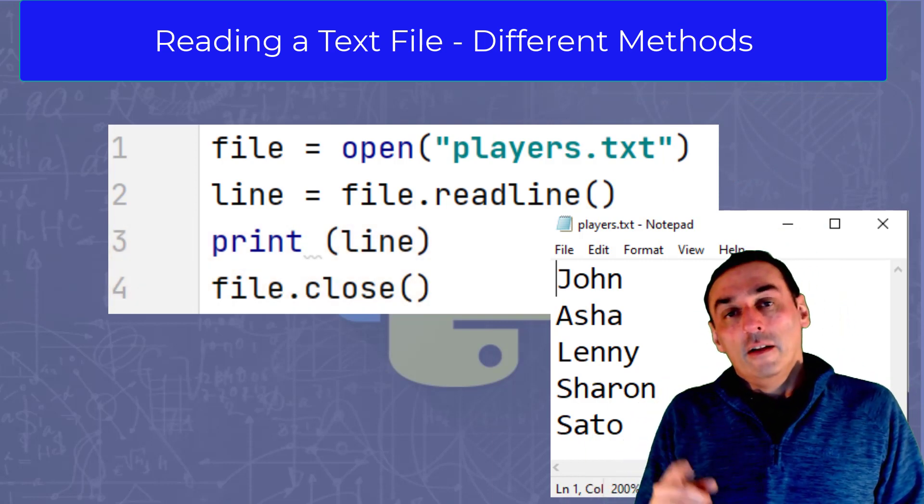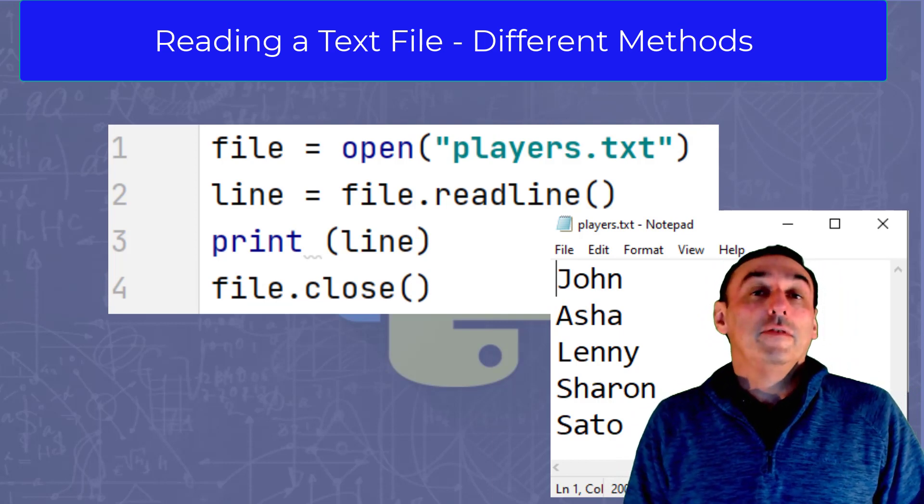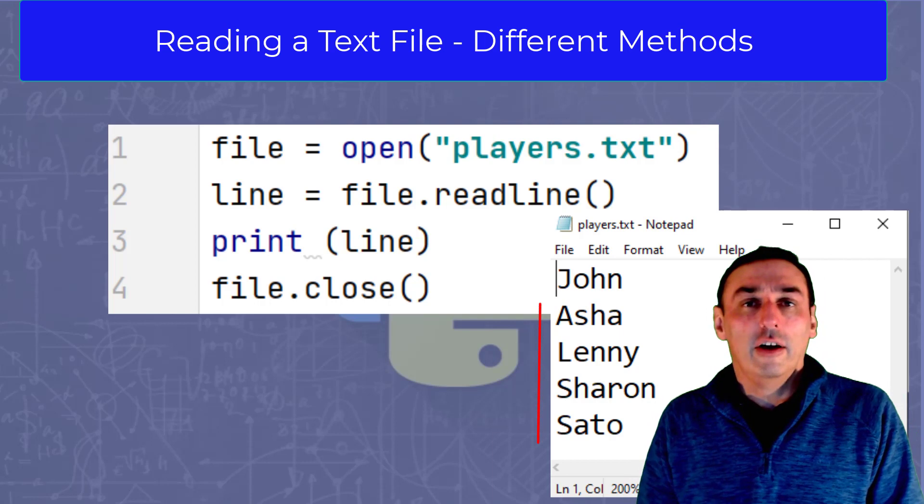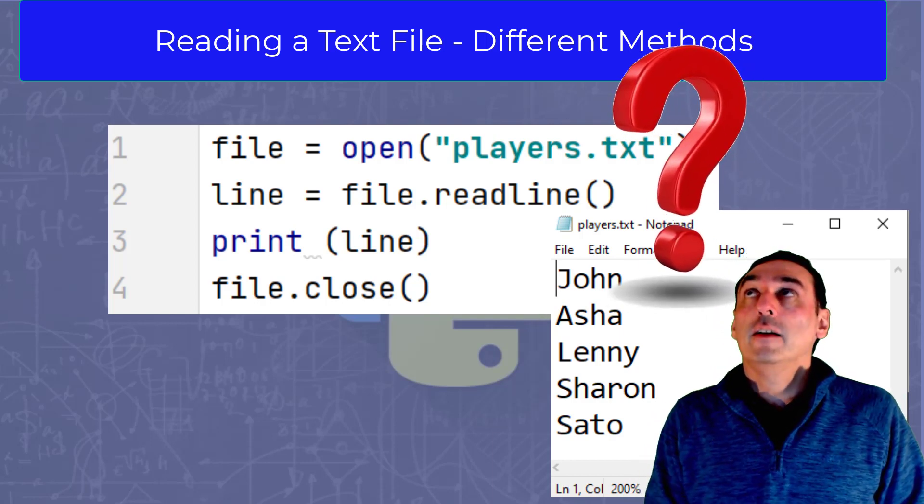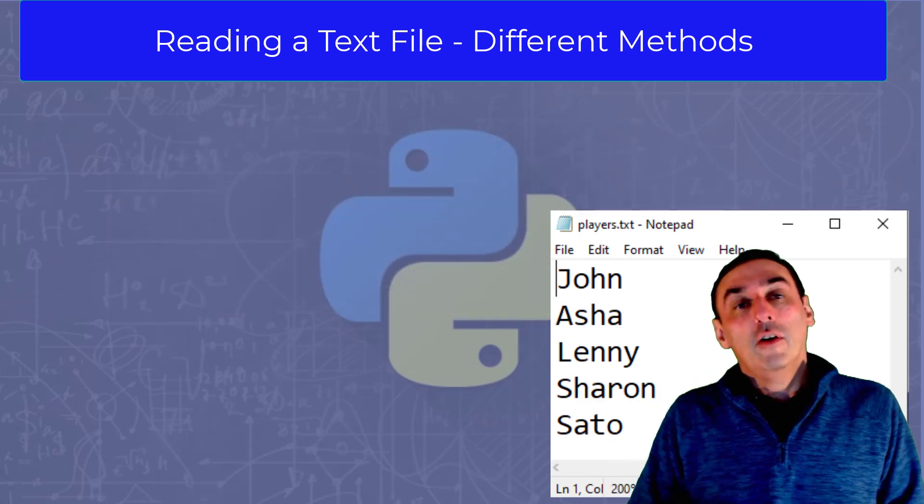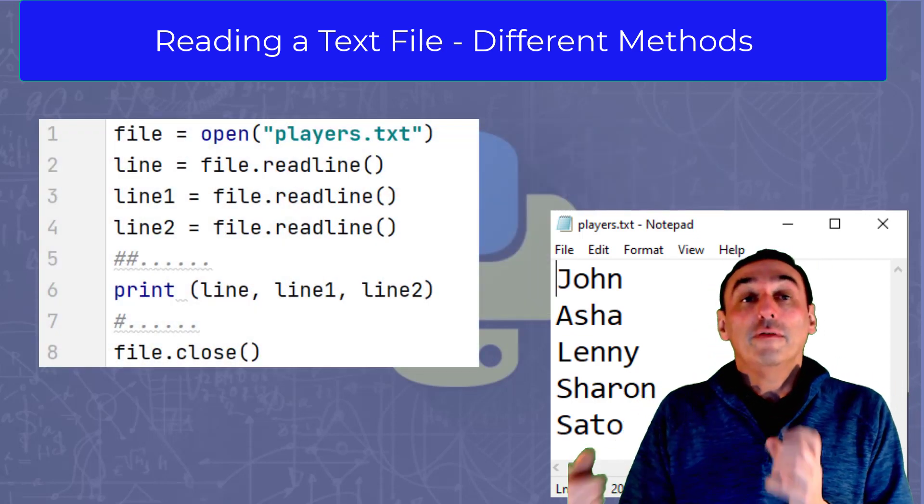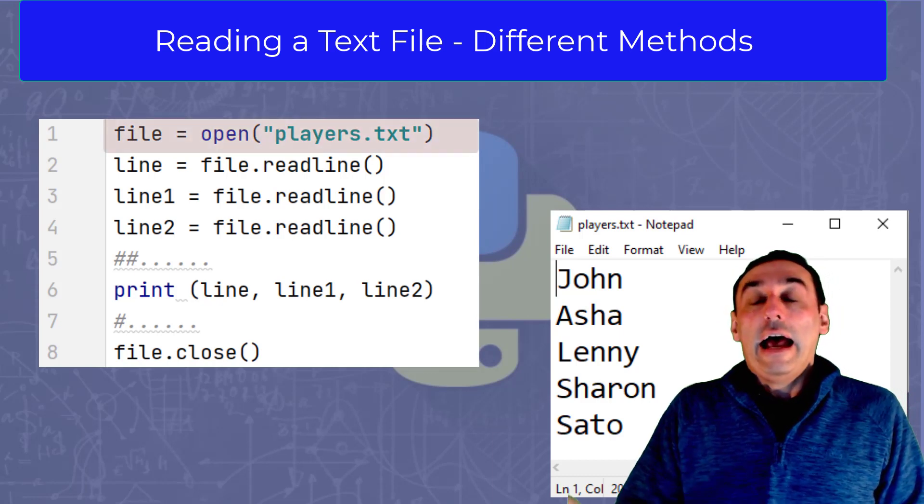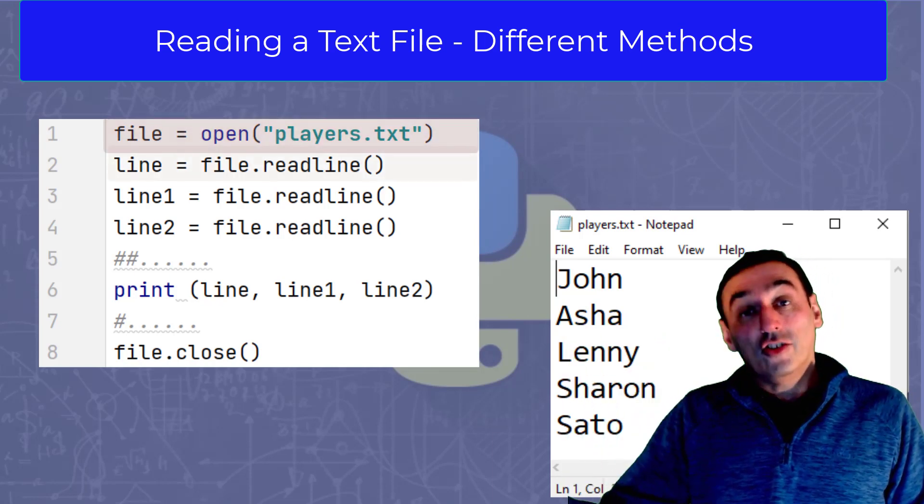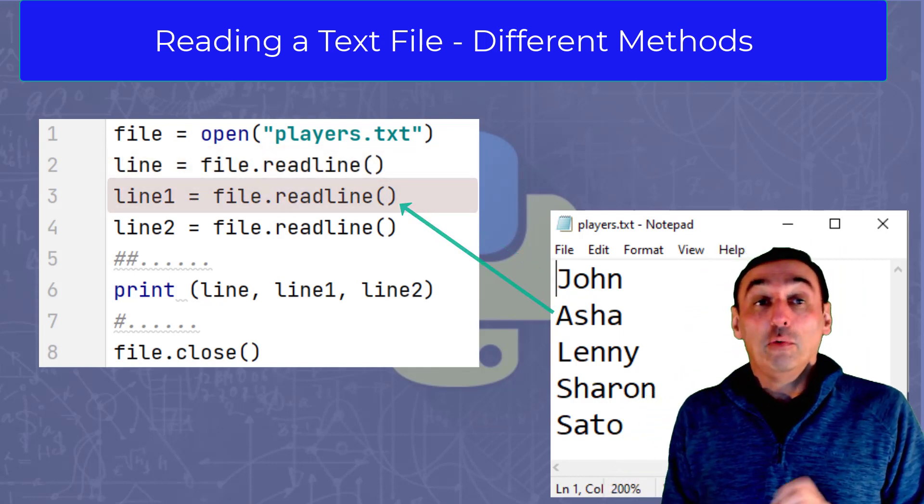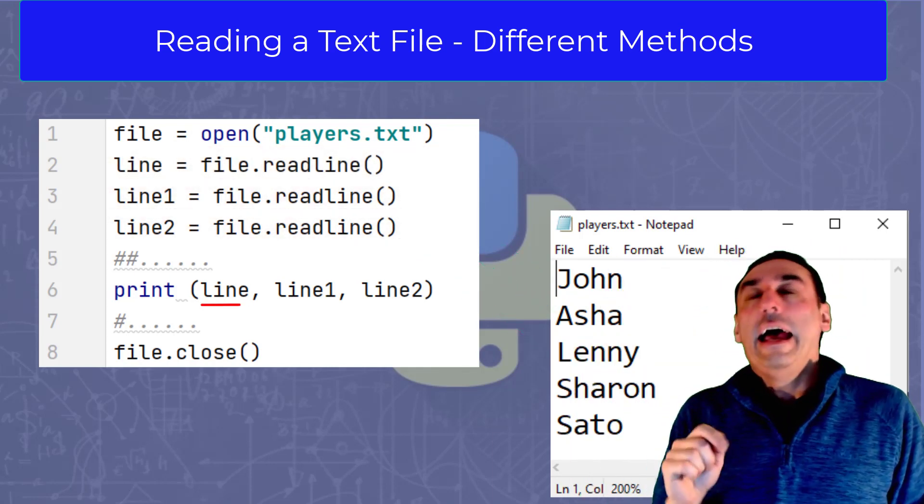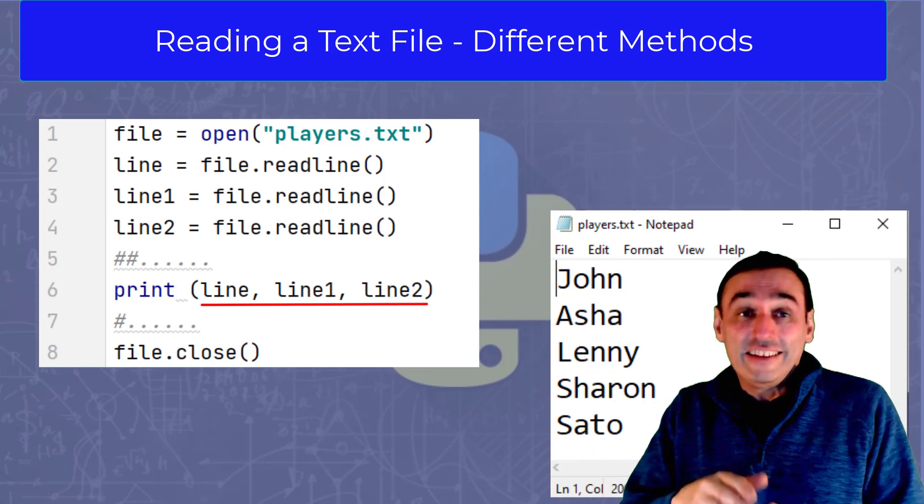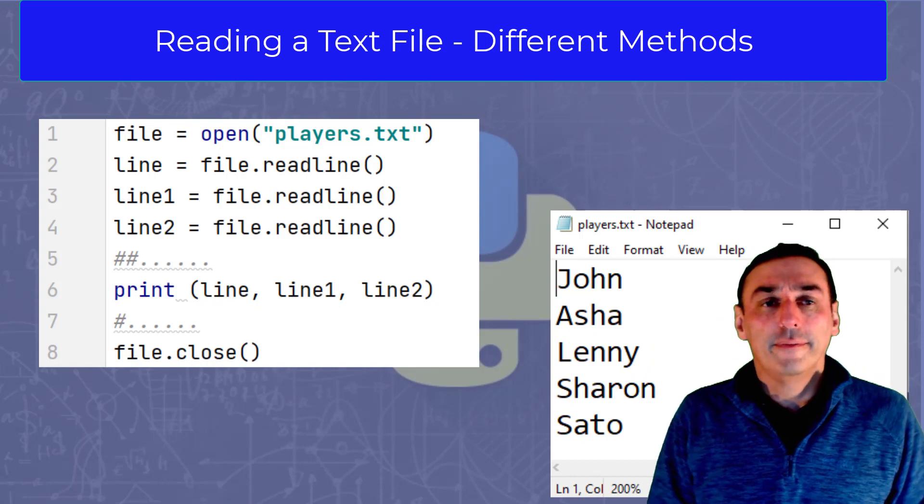However, what about the other list of names that we have? We've only done the first line. How else could we do that? Rather than just reading one line at a time, what about reading another line? We could open the file as per norm at the top there, and then in line two, read the first line, which in this case would be John, read the second line which we assign to another variable called line one, and we do the same for line two, and then simply print line, line one, line two out at the end.